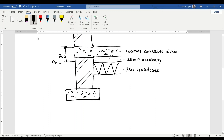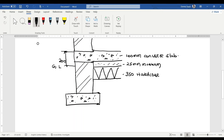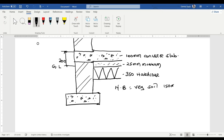We are going to note that the top excavation in this case is vegetable soil — we can say NB vegetable soil — of 150 millimeters.